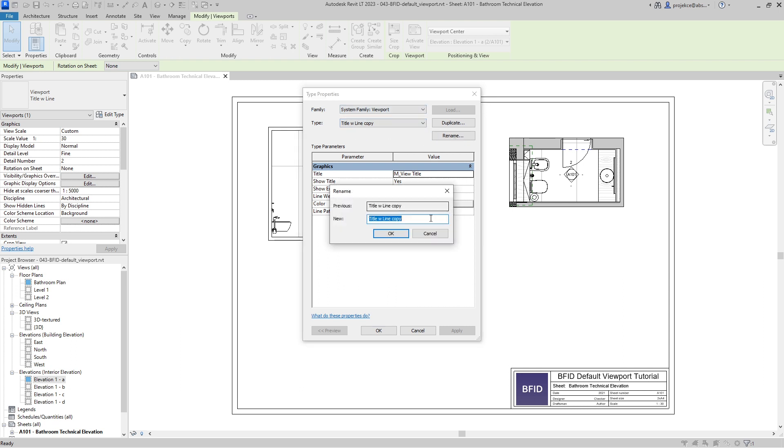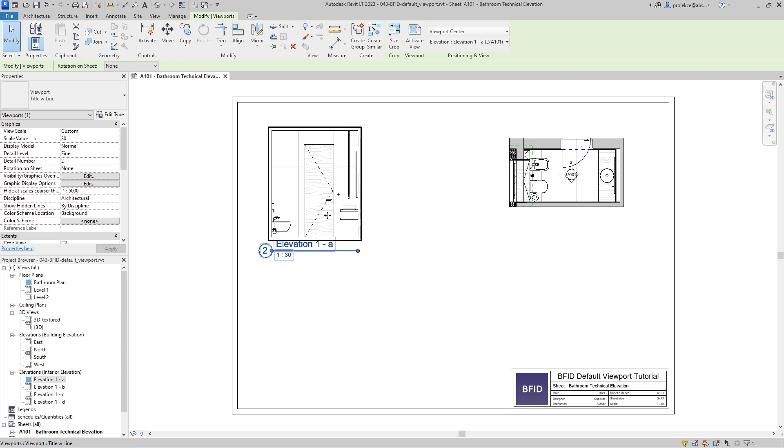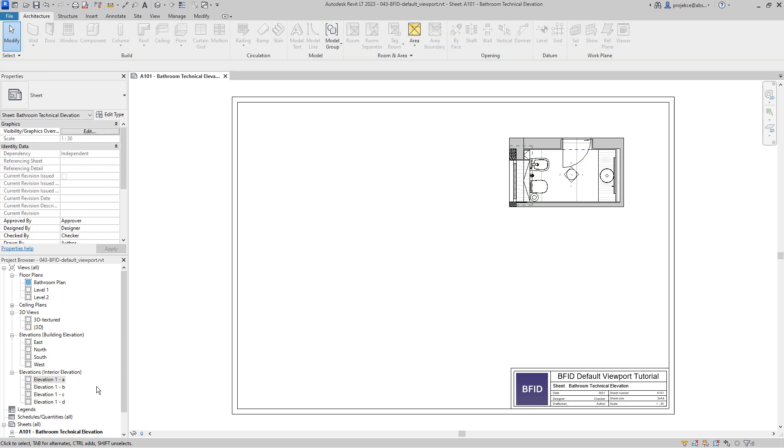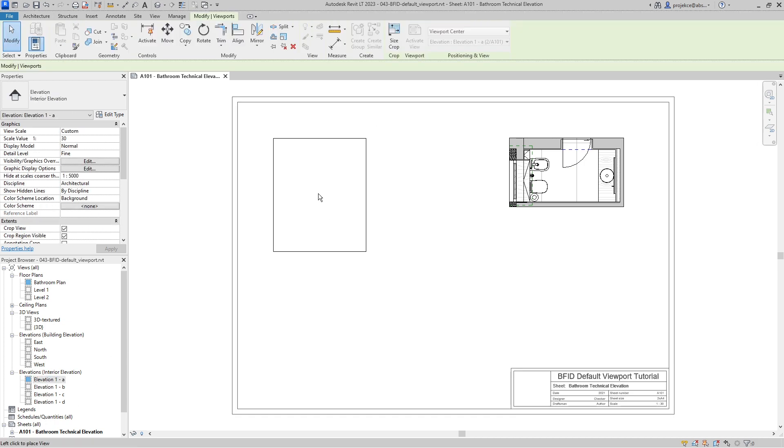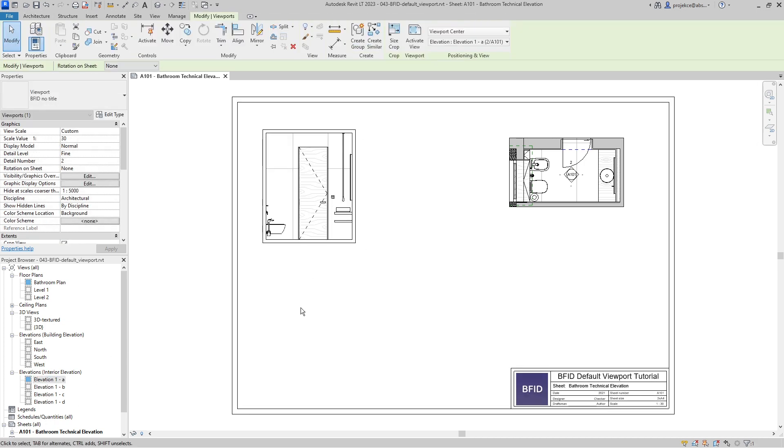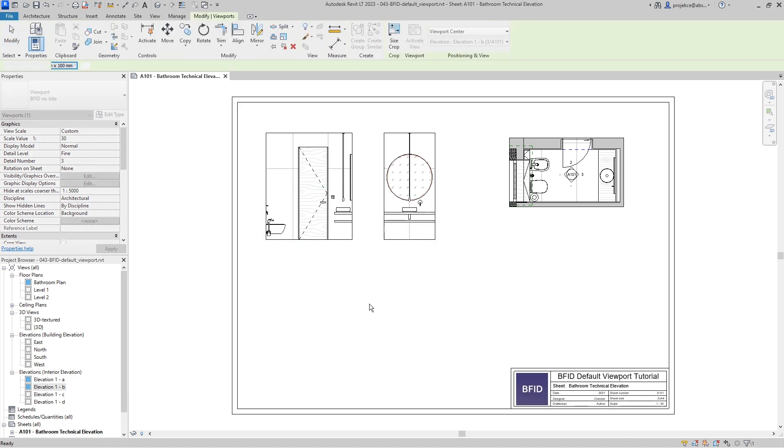Let's rename it back to title with line. It has got the same name as the original one, but now it's just not the default one. So when I drag and drop my viewport views on my sheet, they are using the BFID no title viewport.